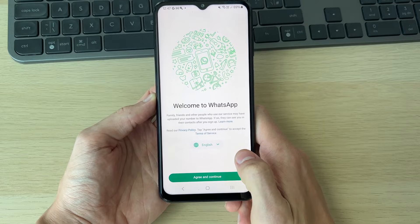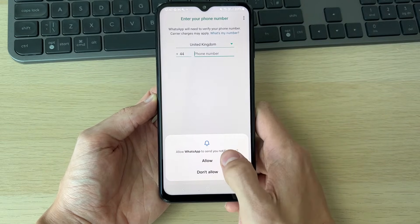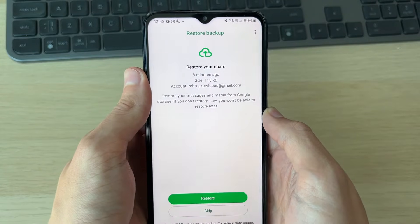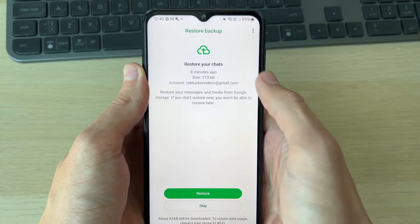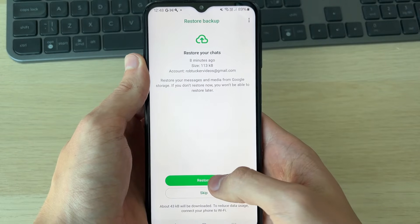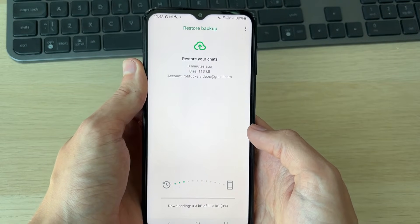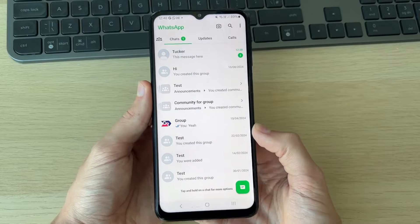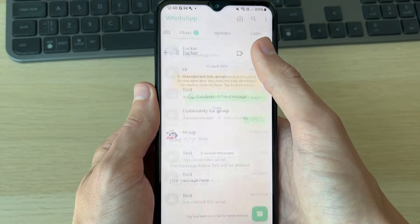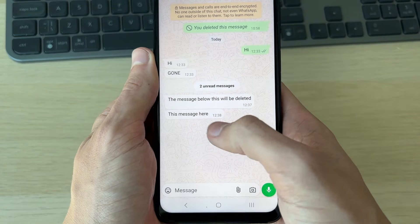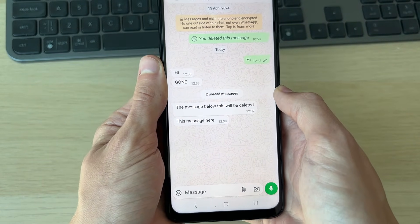Now all you need to do is start going through the setup process. During the setup process you should get prompted to restore a backup, so click on Restore. And now here we are in WhatsApp — as you can see, I can now see the message that was deleted.